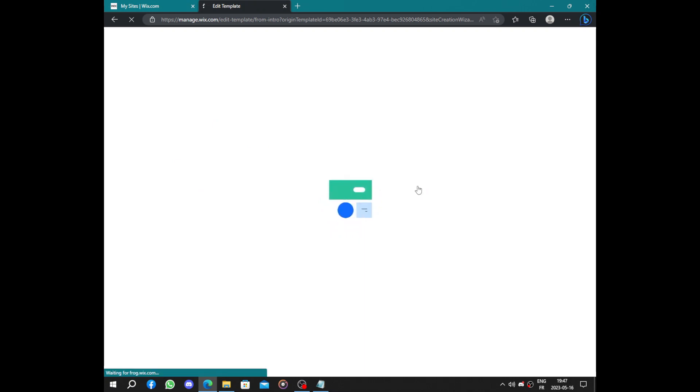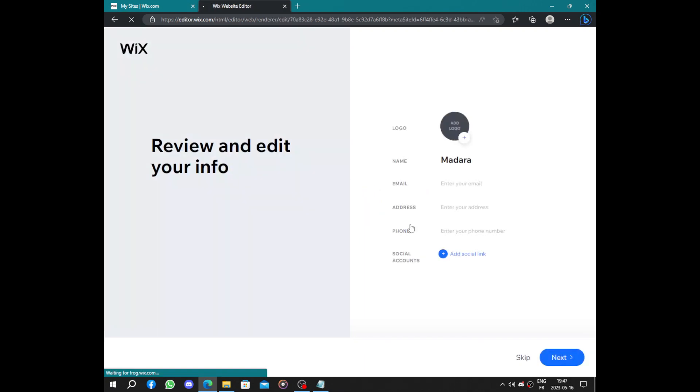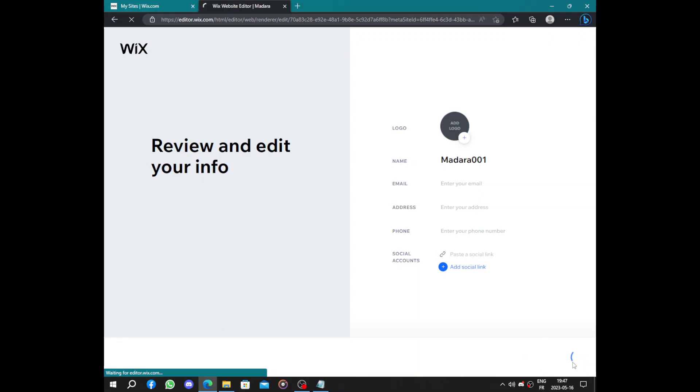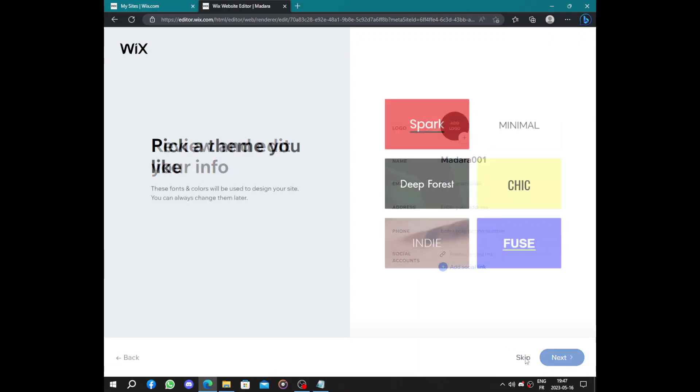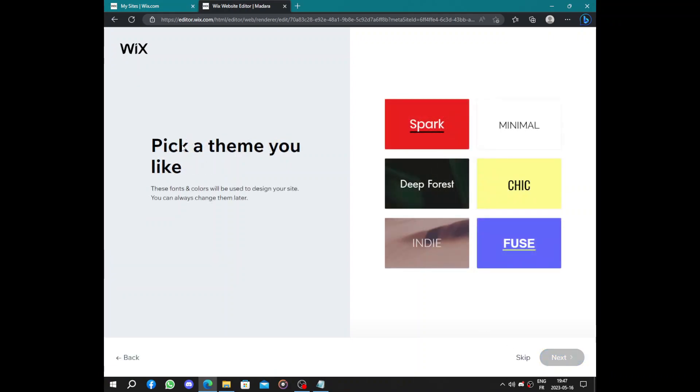Here we just have to wait till Wix asks us some questions like the logo, the name. Here we have the email, the address, the phone, and you can link social accounts.